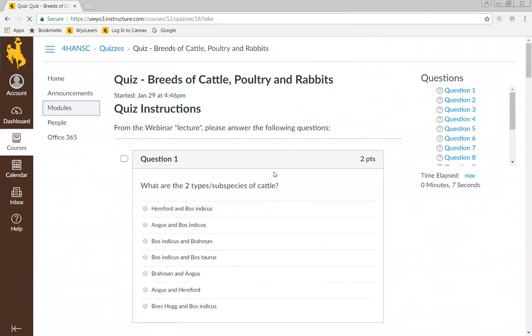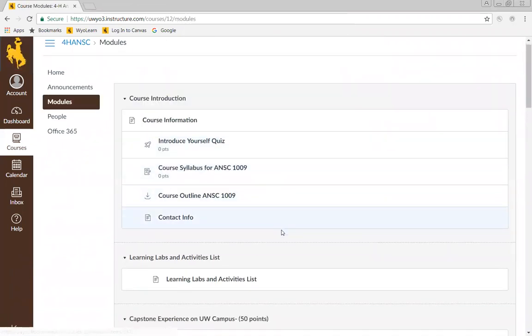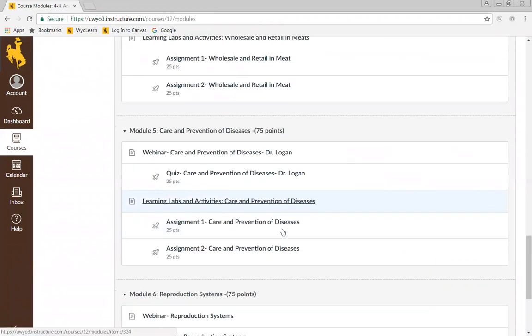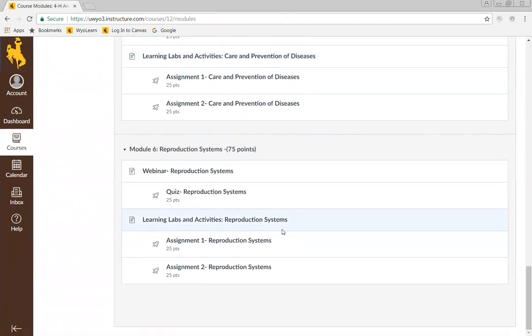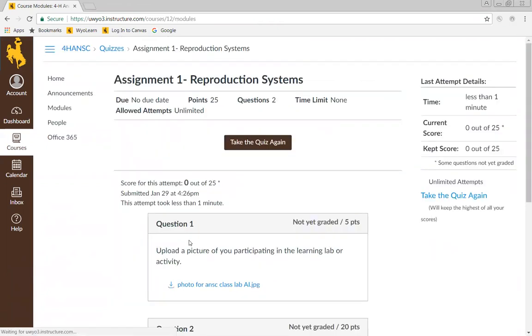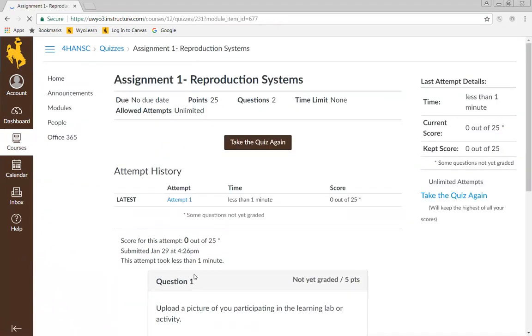Now for assignments, we're just going to post some assignments down here. For example, on the reproductive systems, say I went to an AI clinic and learned about AI. So now I need to post my lab. I'm going to click on that. It's going to say take the quiz again. I already did this one, but we're going to go ahead and show you what to do.